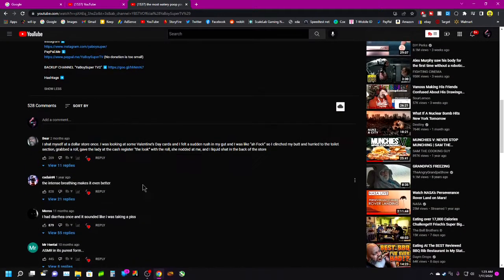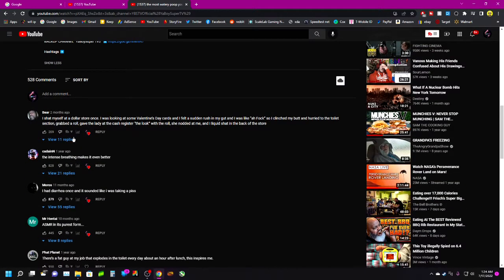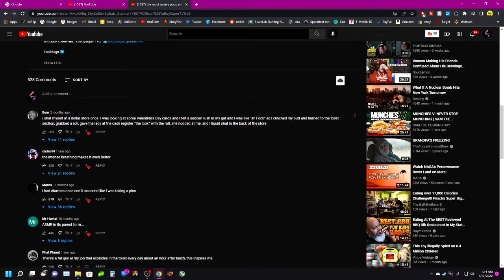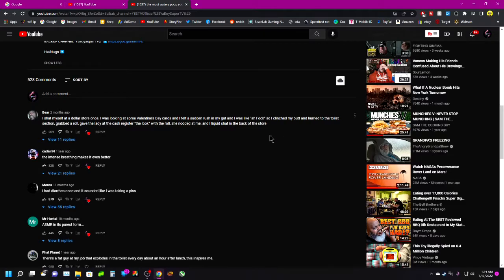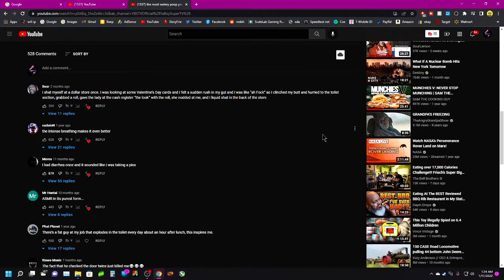Let's see some comments here. We'll look at this little shout out video. I shat myself in a dollar store once. I was looking at some Valentine's Day cards and I felt the sun rush in my gut and I was like ah. Dude we've all been there bruh I know that pain. So bad so I clenched my butt and I hurried to the toilet section, grabbed a roll, gave the lady at the cash register the look.